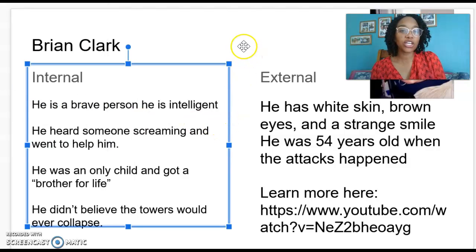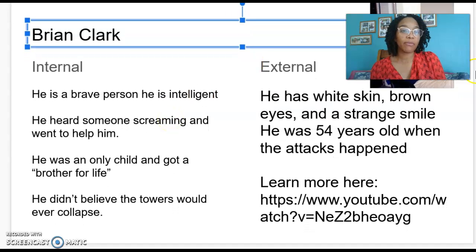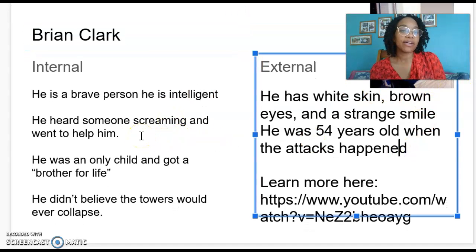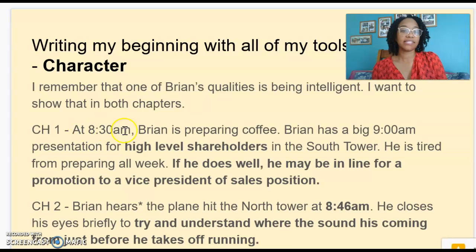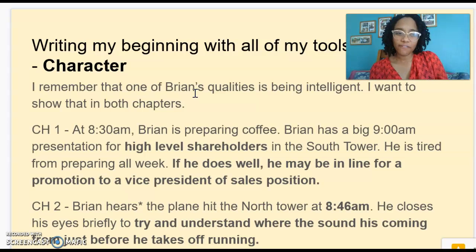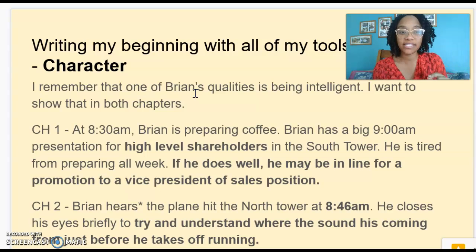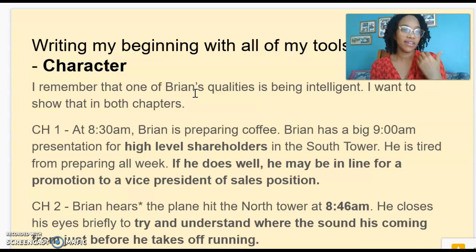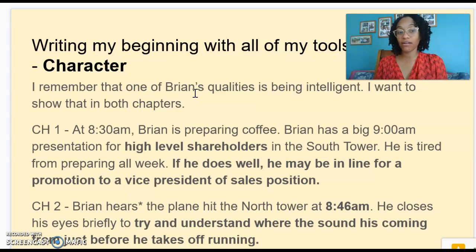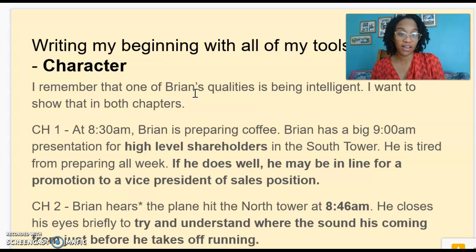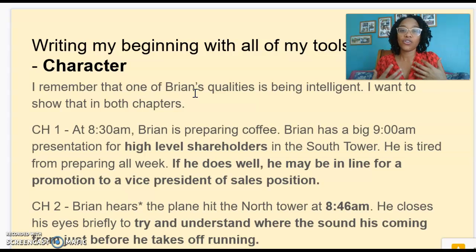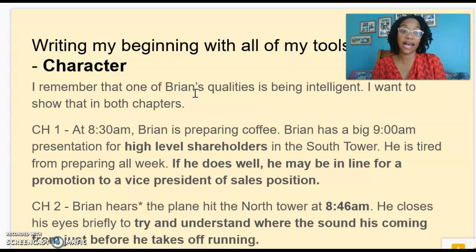Remember last week we worked on developing our characters. I remembered Brian — I had a picture of him and I thought about his internal and external characteristics. For right now, the one I want to focus on is his intelligence. One of his qualities was that he was smart, and I want to show that in each of my chapters. In the first chapter, I'm going to add the idea that his presentation is for the highest level of shareholders — I think that is going to make it sound more important. I tried to add some urgency: he does well, he might be in line for a promotion to the vice president of sales position. I came up with this so we could see that Brian might be a leader, highly powered, highly educated to have a position like this.